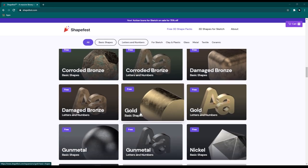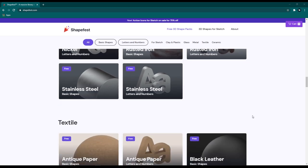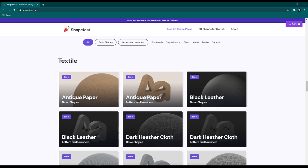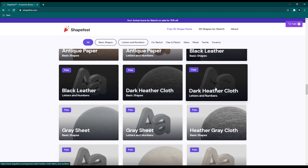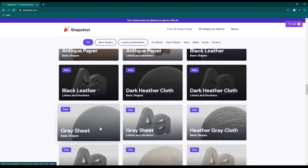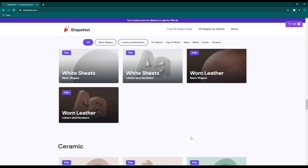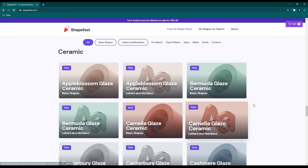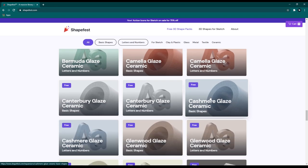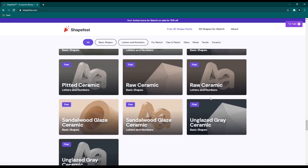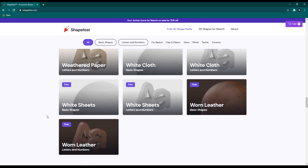There are lots of designs — rusted iron, stainless steel, and that's still not the end. Going down further you can find textile styles with a few different designs like black leather and warm leather, and also ceramic designs with a few different ceramic styles. The amazing thing about ShapeFeast is that all these 3D style illustrations are totally free.